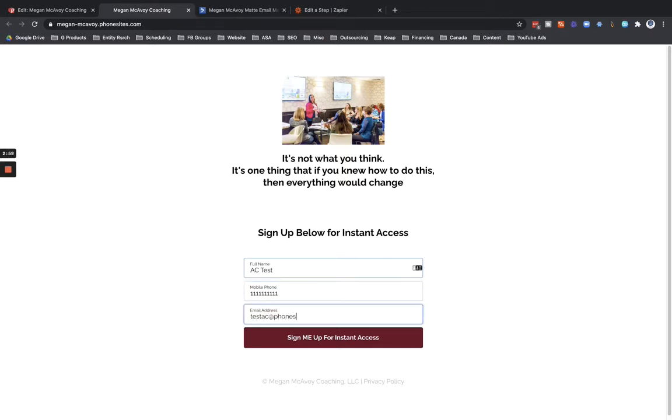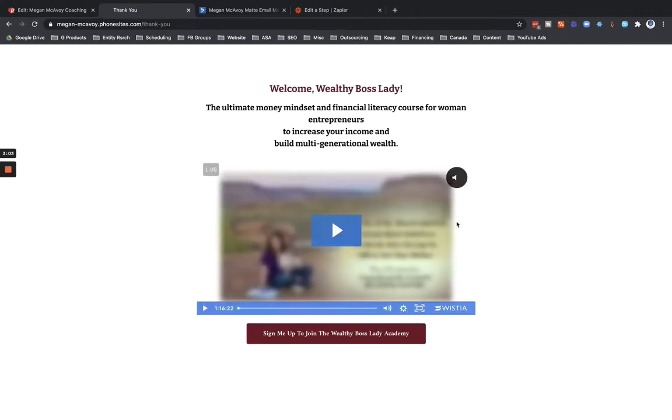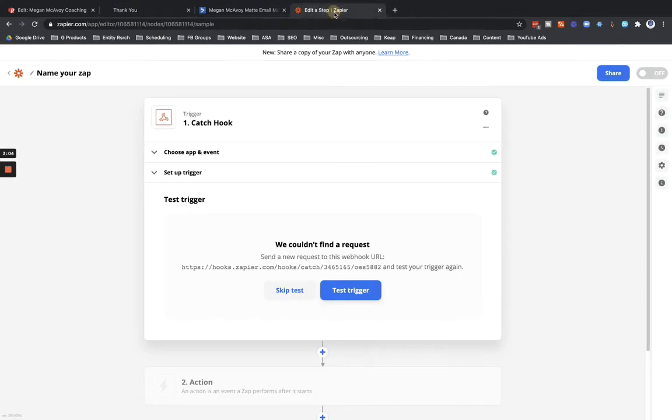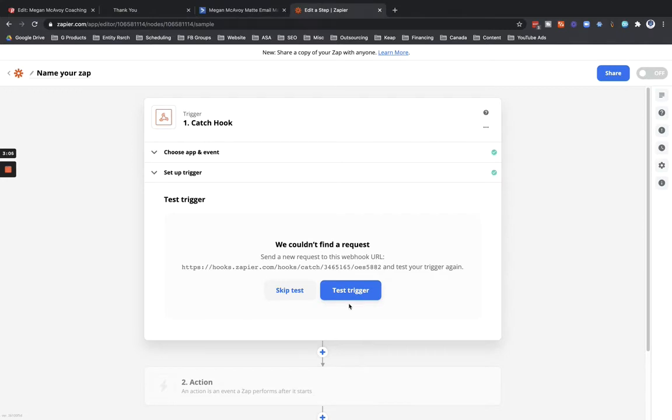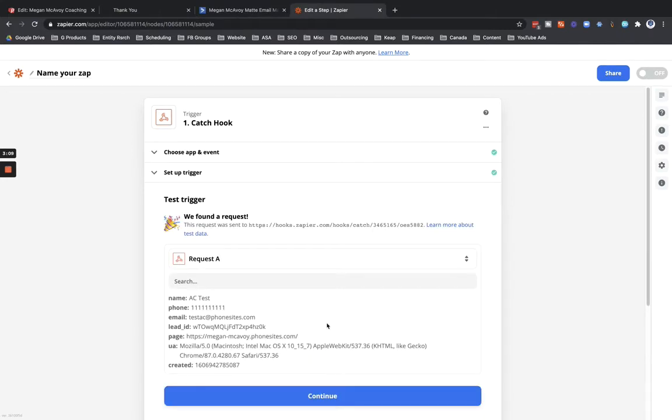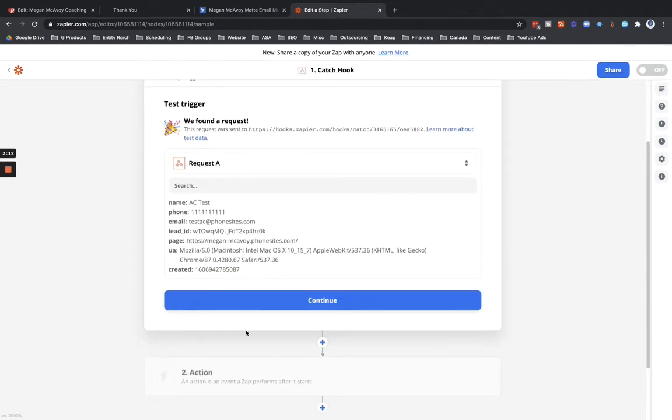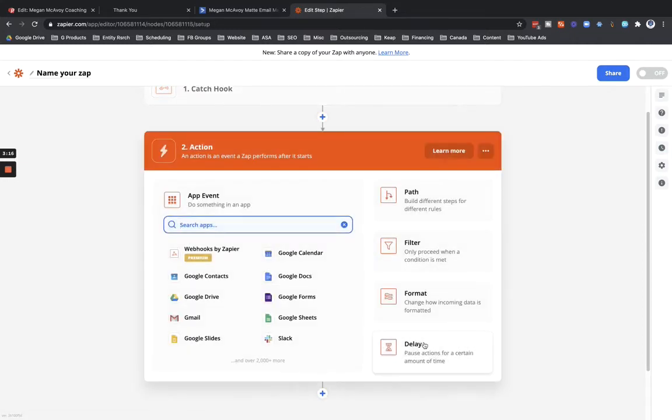So this is going to be AC test one two three four and then test at AC at com. Okay, let's go back over here to Zapier and then click on test trigger. And this is going to pull through that test data that we just submitted through, so that works.